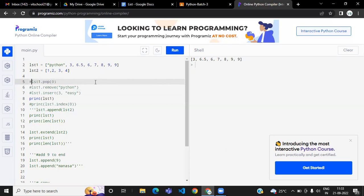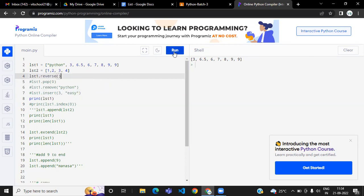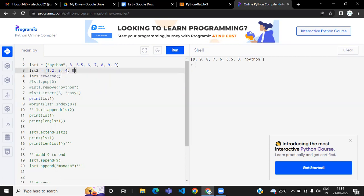Yesterday we saw how to reverse a string — in the same way there is a built-in method to reverse a list. Using lst.reverse(), 'python' moves to the last, '3' comes next — like that the list gets reversed.